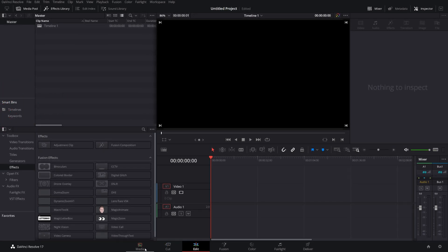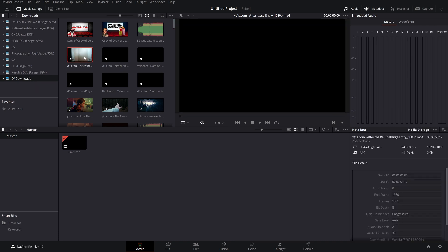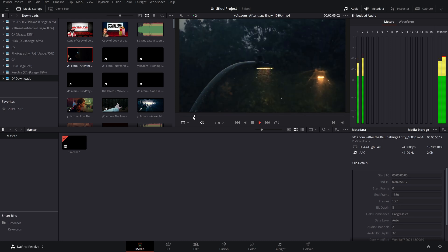First up, we're going to jump into the Media tab by clicking on Media across the bottom here, and then we just need to browse to the location where our file is. So I've set up a shortcut on the left for my downloads. If you wish to set up a shortcut, right-click on an empty space and add a new location. I'm going to double-click on this file here, and if I hit Play, you can see it's a video with audio attached.